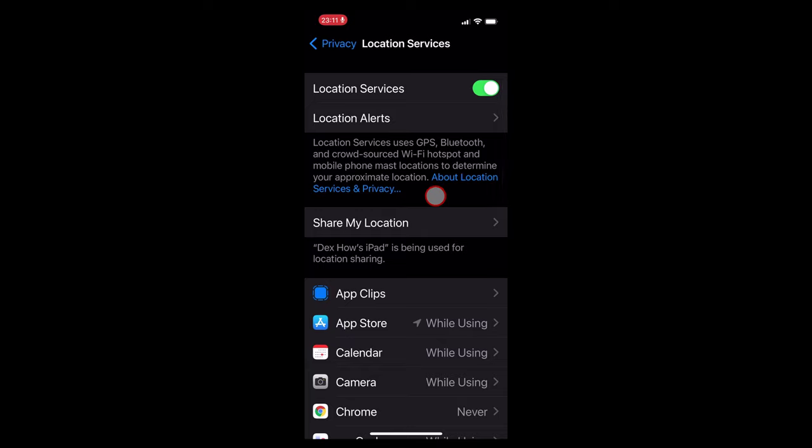But I only allow applications to track my position while I'm using them for practically everything else, including Uber, Instagram, Booking.com, and even my phone's camera.